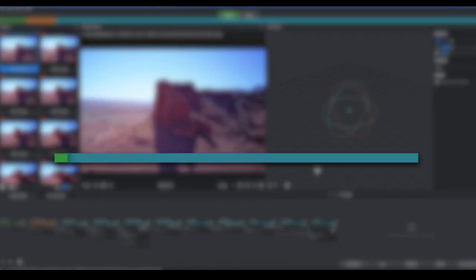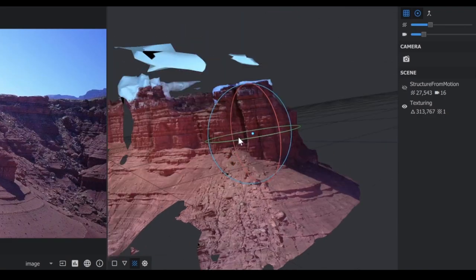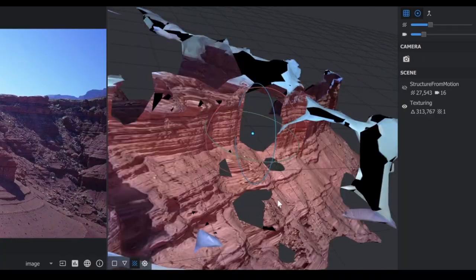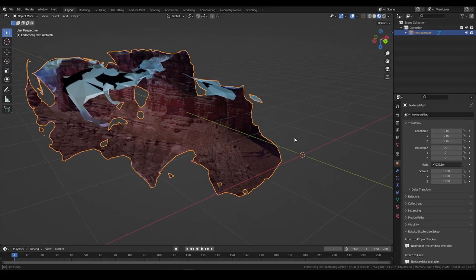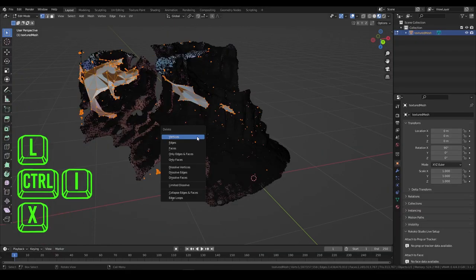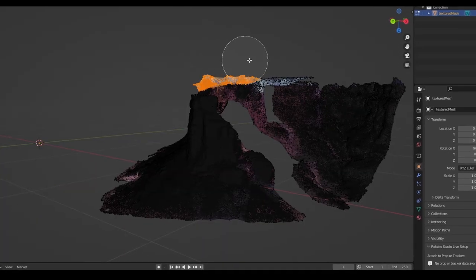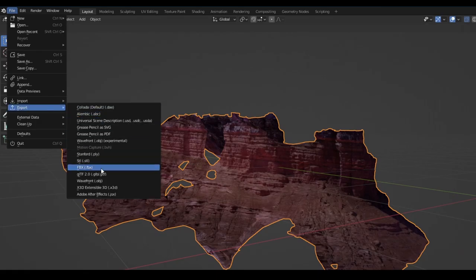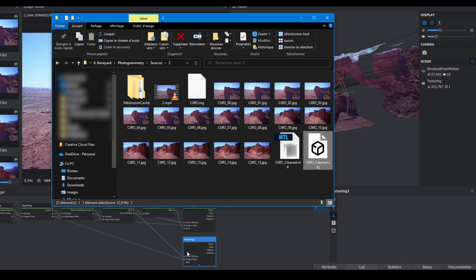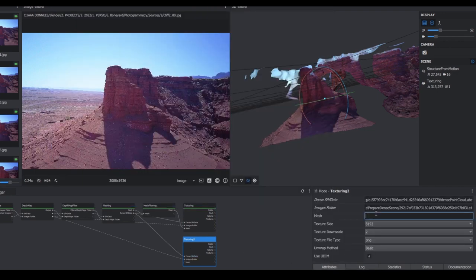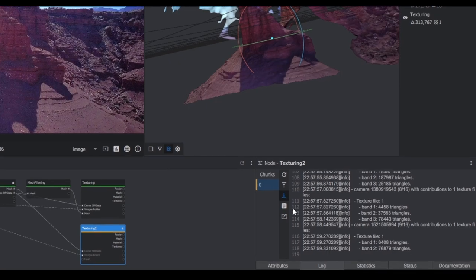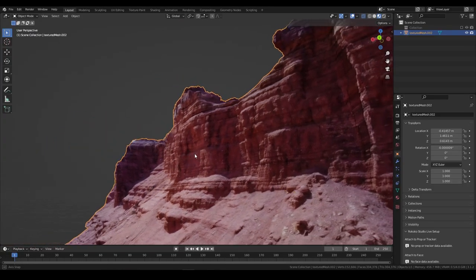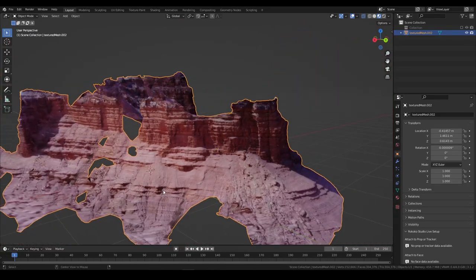With a dozen 4K images, the whole process takes me between 5 and 10 minutes. At this point, you might end up with a mesh that requires some cleaning. To do that, we import it into Blender, remove vertices not connected to the main mesh, and selectively remove what we don't want to keep, like the sky, and save it back as an OBJ. Back in Meshroom, copy and paste the location of your cleaned mesh into a new texturing node, rerun the texturing part, and voila, you've got a photorealistic cliff you can use in your render.